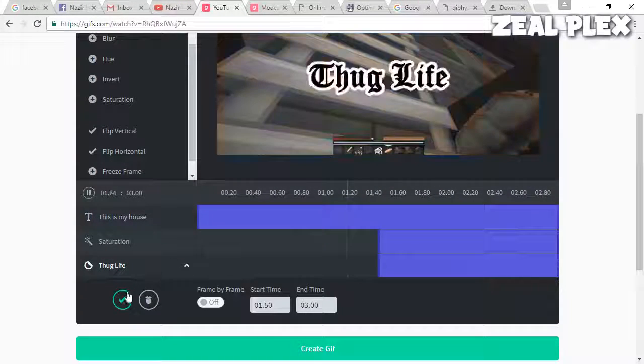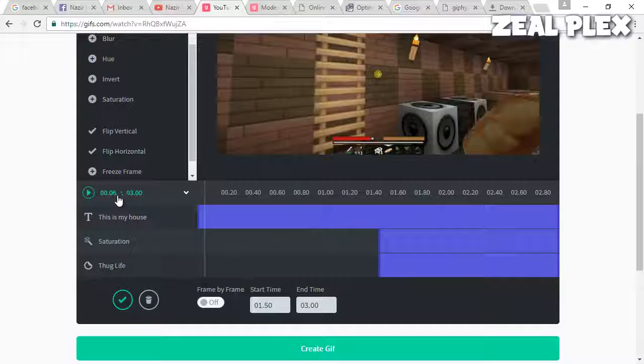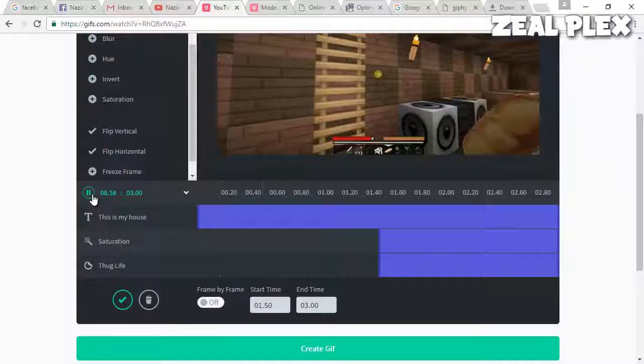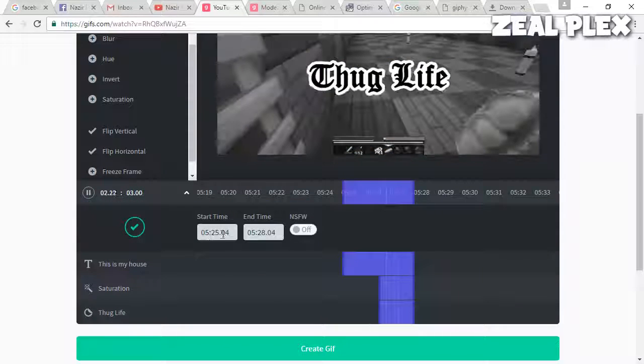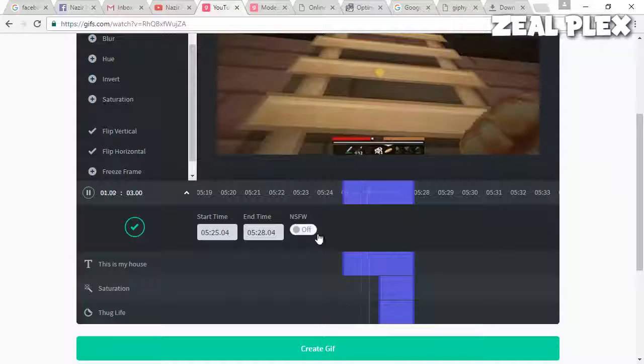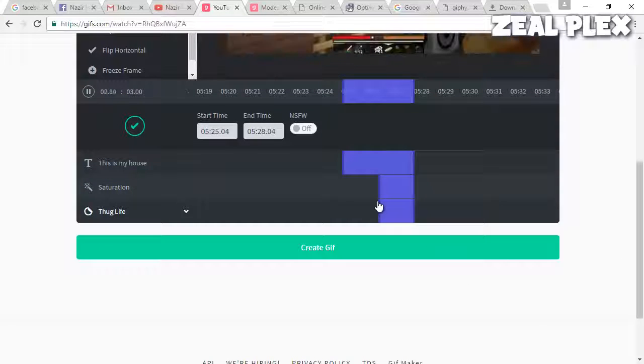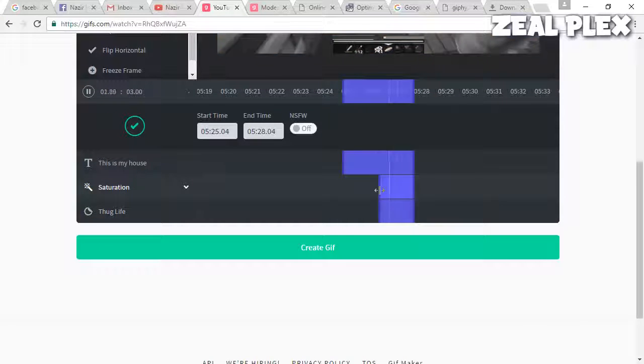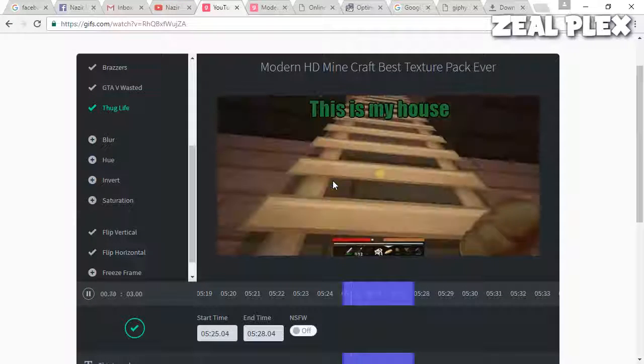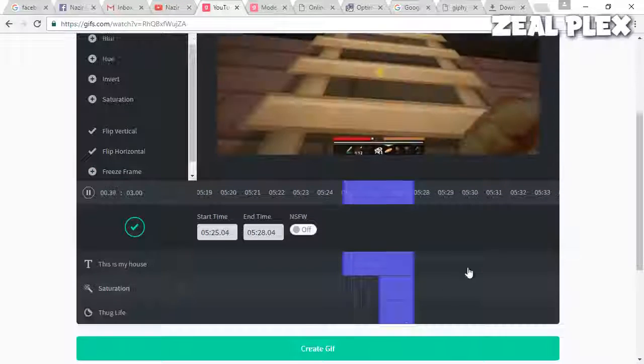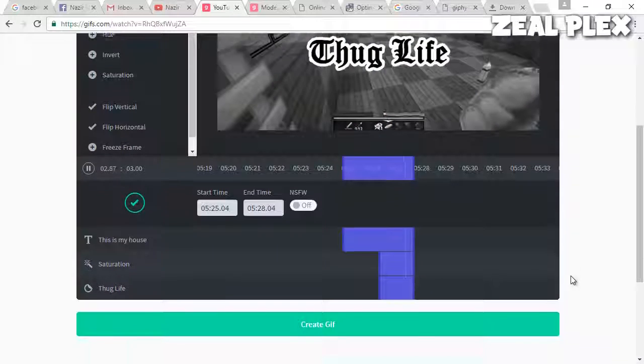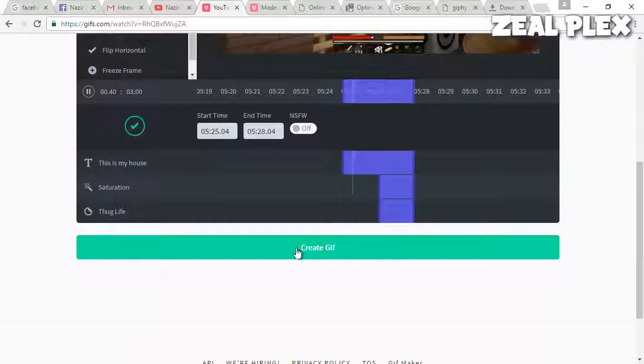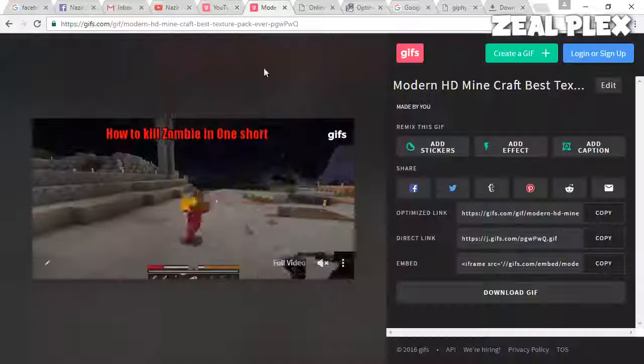Then you have the option to play it. Keep the starting and the end point, it's all up to you. It's showing that it's going to start over here. The thug life is coming after some time and it's showing in the timeline over here. Then click on create GIF.